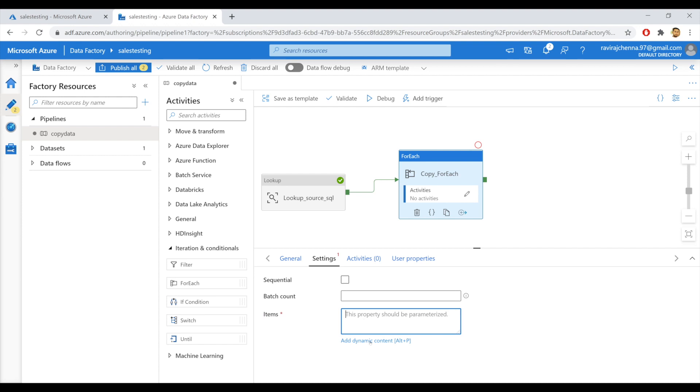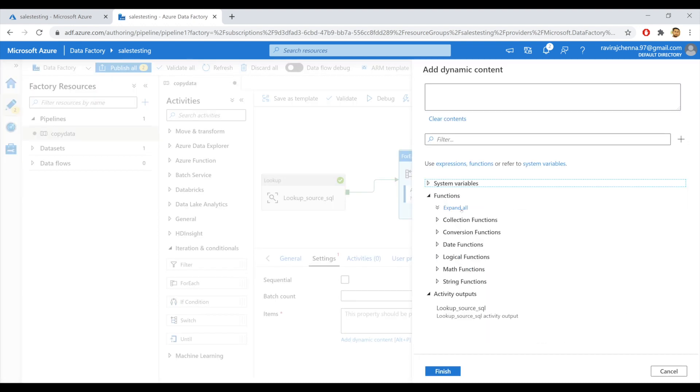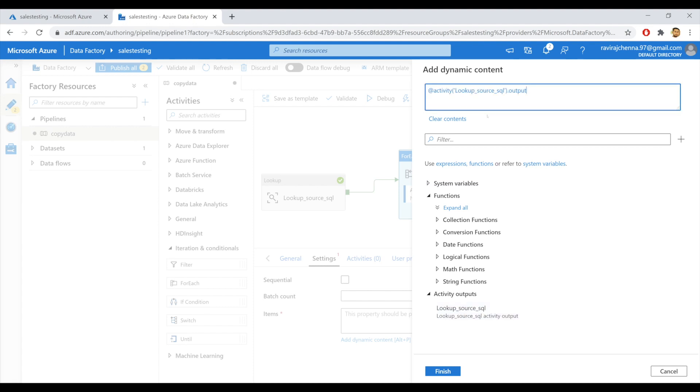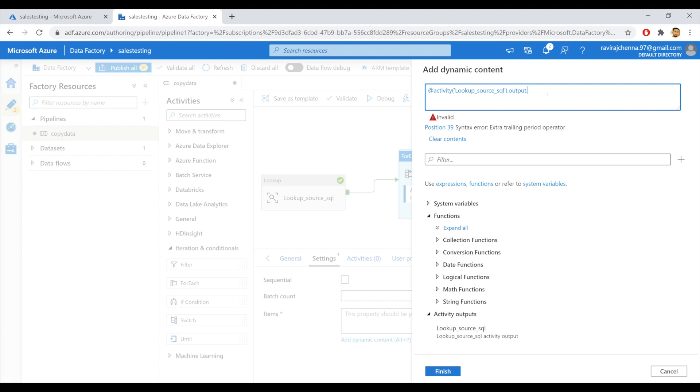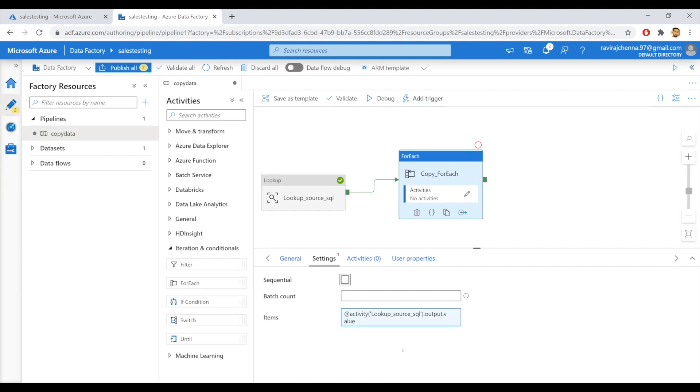We can do this by selecting here. Click on add dynamic content. If you can see here, the activity output parameter is already provided. Click on this. You will have this activity automatically created. And we are getting the output of this lookup activity, which is a value. So dot value. Click on finish. So we are good with the items parameter.